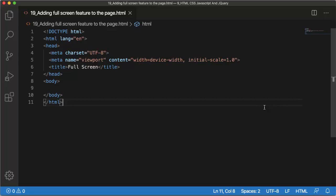Hello guys, welcome to another short tutorial on HTML5, CSS and JavaScript. In this tutorial I'm going to show you how we can make any content in an HTML page as a fullscreen mode.